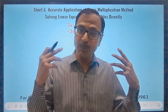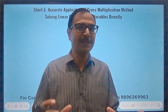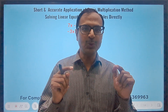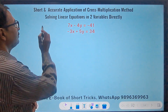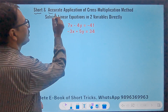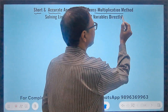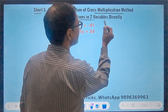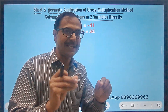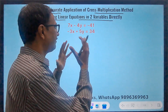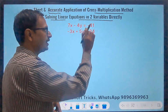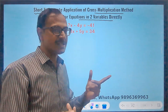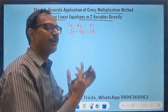Most students fear this method of cross multiplication. I am going to simplify it in this video and show you how this method can be so short and accurate, and how it can be used to crack multiple choice questions of solving linear equations in two variables directly. That means you will find the value of x and the value of y directly. You can see an equation written here — I will be solving this in just a single step and you will know the values of x and y.